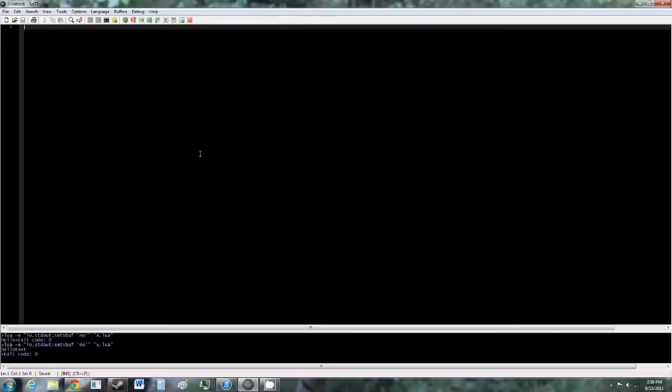And I'm going to come back to the program we'll be using to write and run our Lua code. So once Lua has finished installing, you should see a new program on your desktop called SciTE. So open that and you'll come to this screen and this is the program we'll be using to write and run our code.